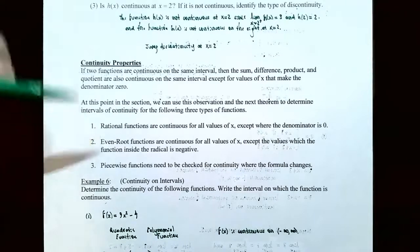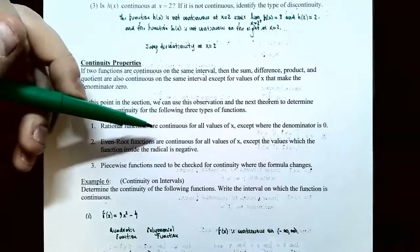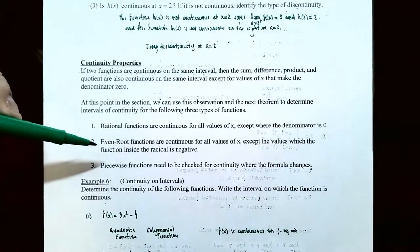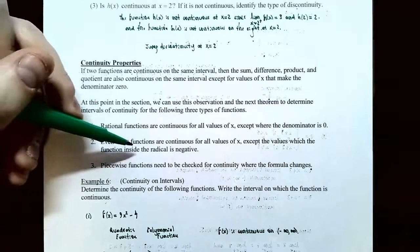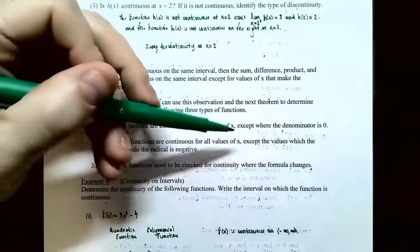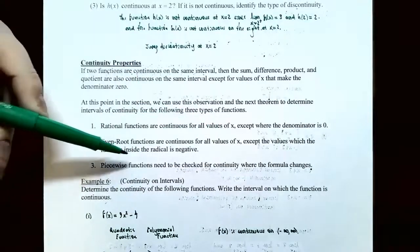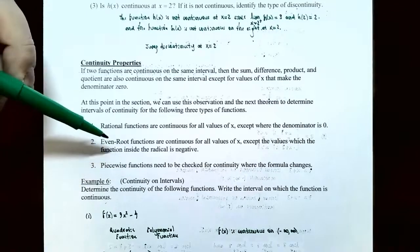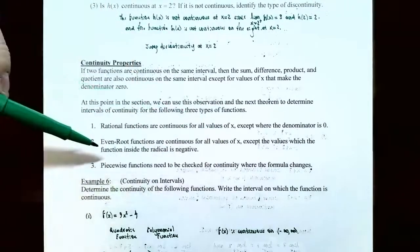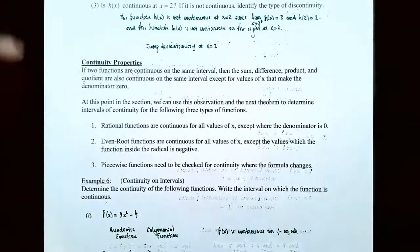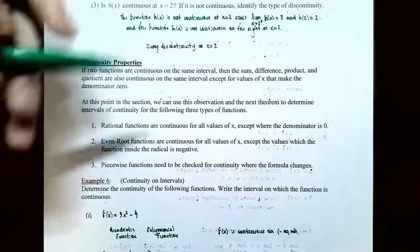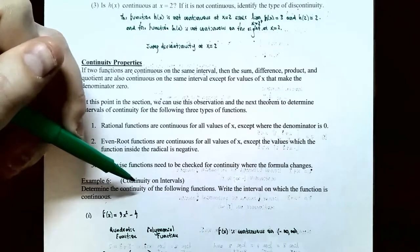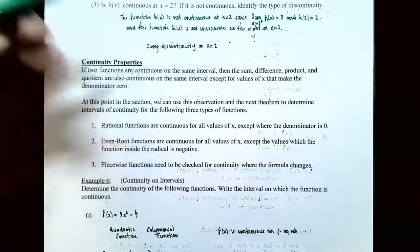Rational functions are continuous for all x values except where the denominator is 0. Even root functions — square roots, fourth roots, sixth roots — are continuous for all x values except where the expression inside the radical is negative, since we can't take an even root of a negative number. Piecewise defined functions must be checked for continuity where the formula changes.